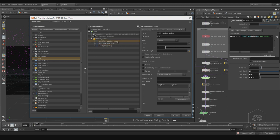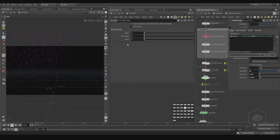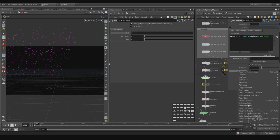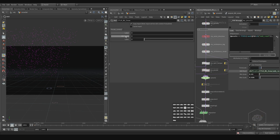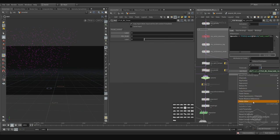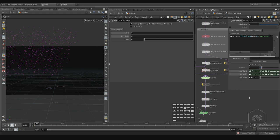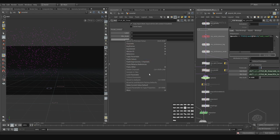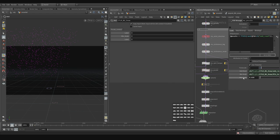Now I want to connect this value - I can apply and accept and you see here. We can copy parameter, come here, paste parameter as relative reference. And the same for that - copy parameter, paste relative reference. And here - copy parameter and paste relative reference.